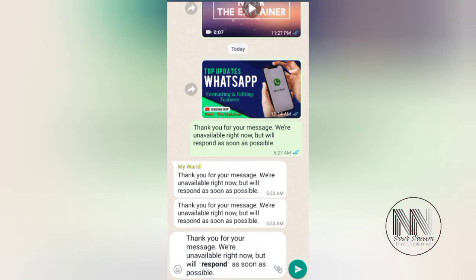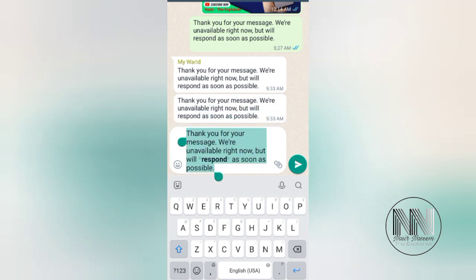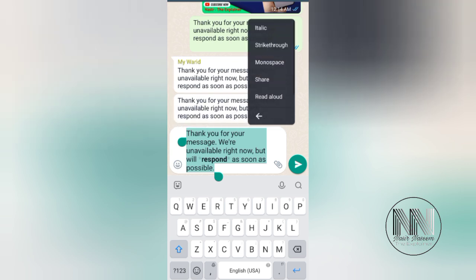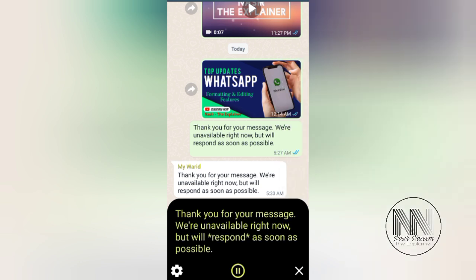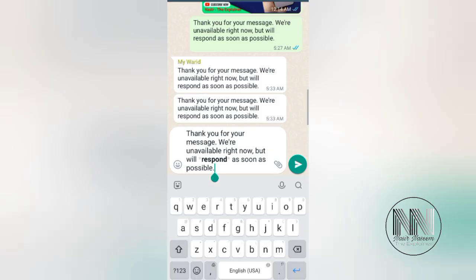There is another option in the formatting and editing features — if you want to hear all the text you have typed, select the text, then press the three dots and choose 'Read Aloud.' If you want to verify the message you have typed, you can click to listen to it read back to you.